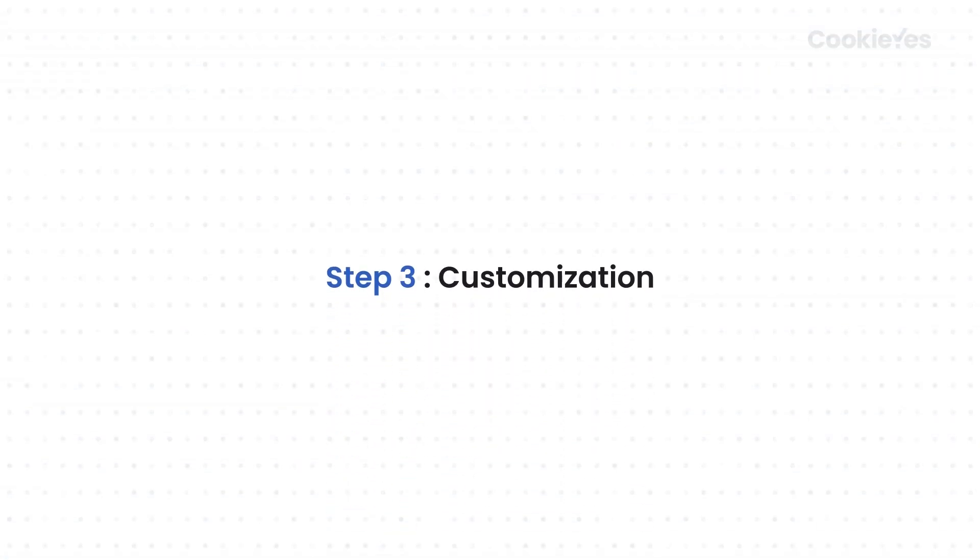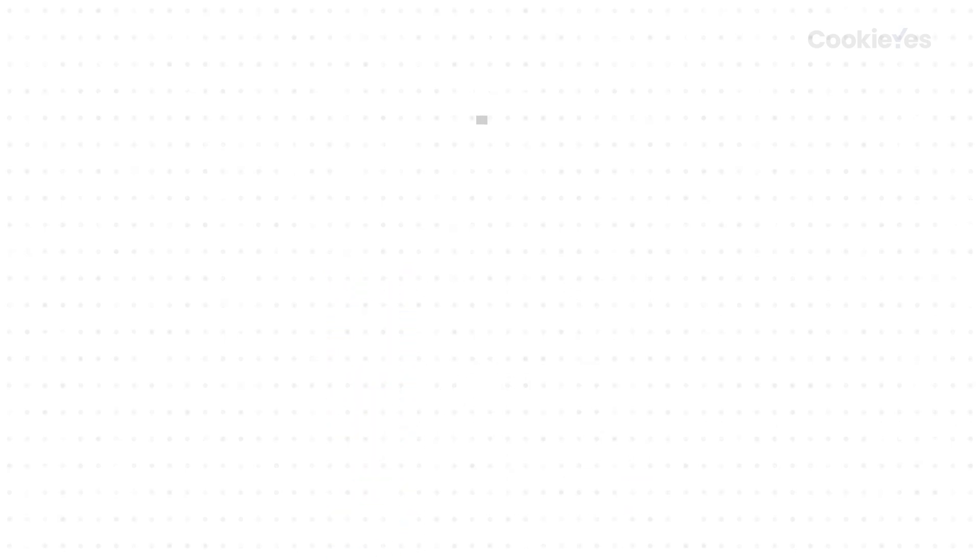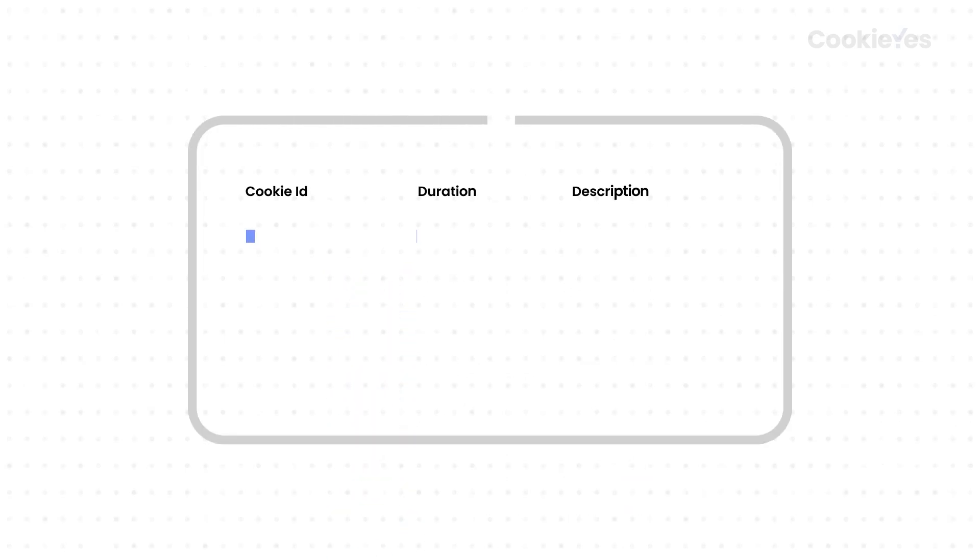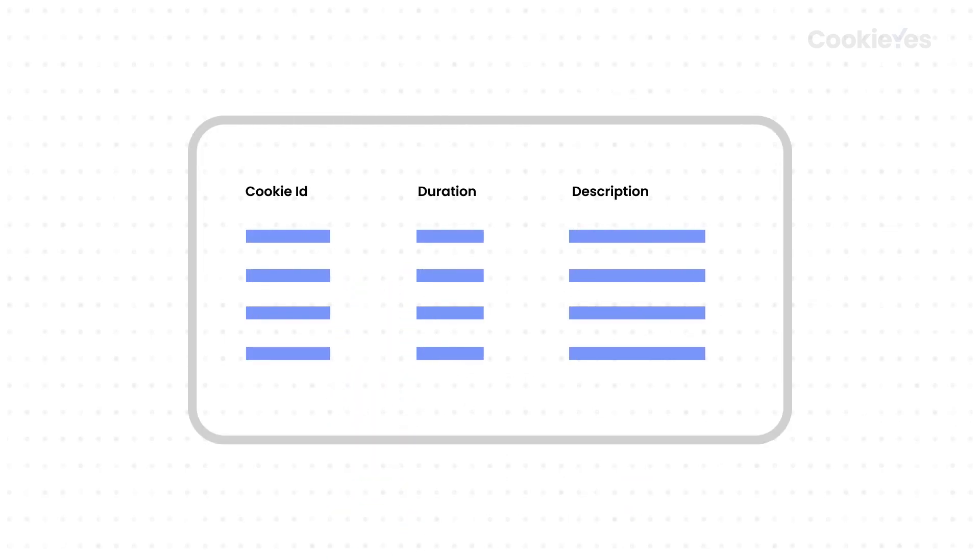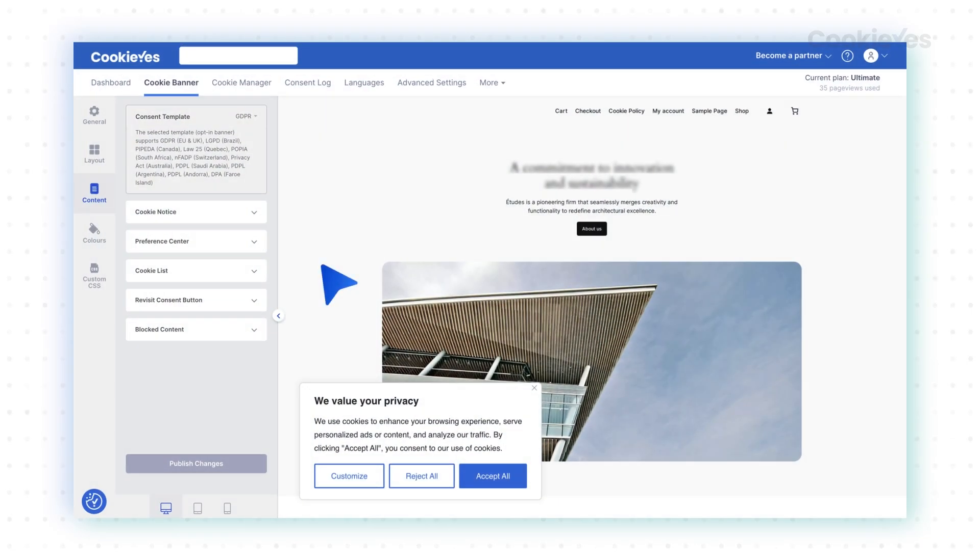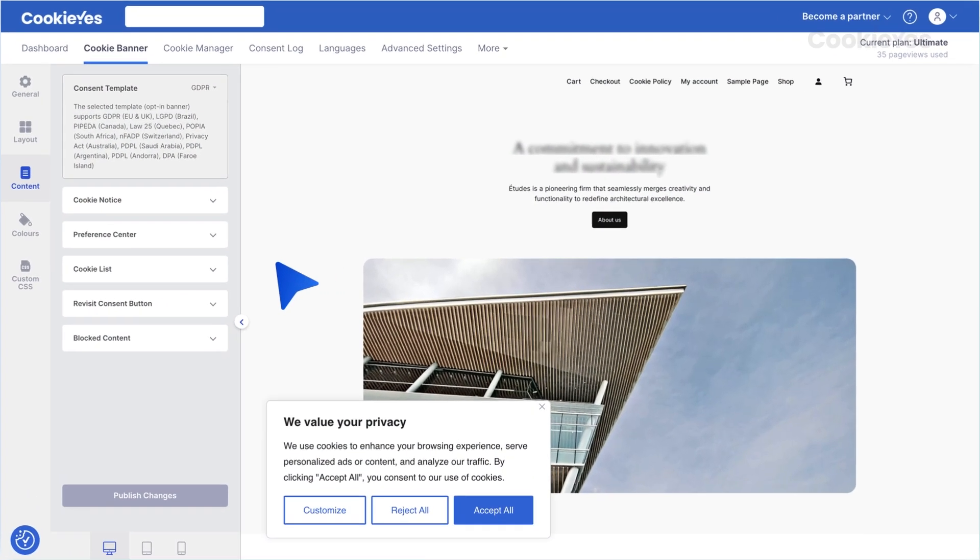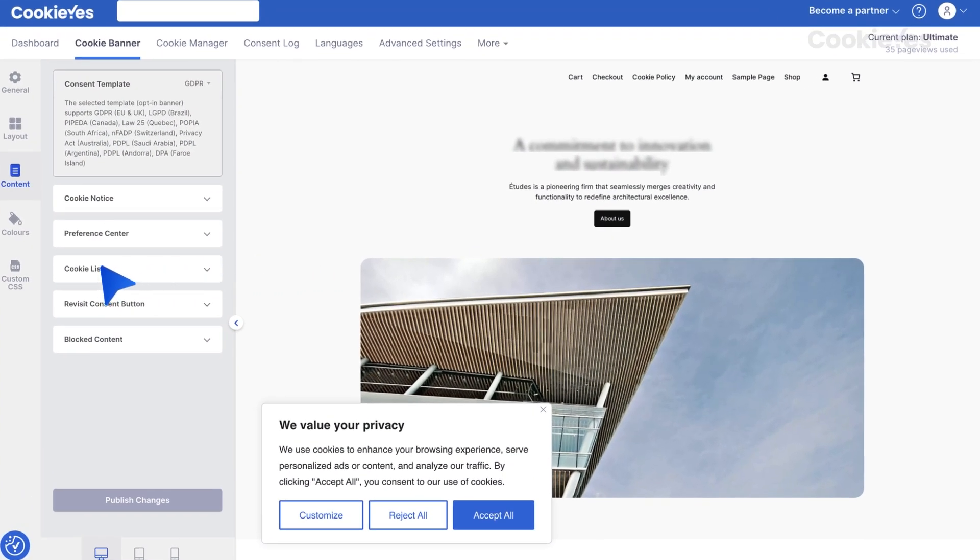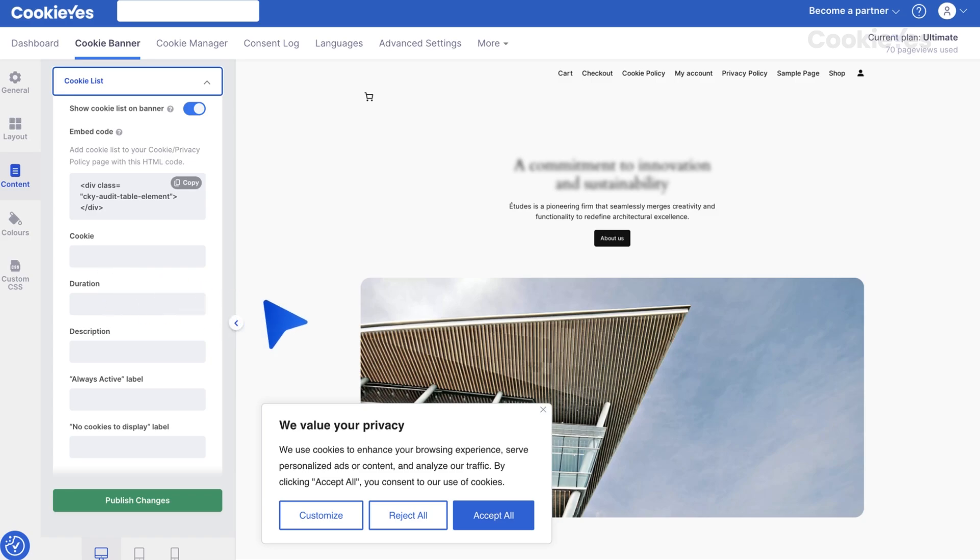Step 3. Customization. Cookie Yes allows you to customize your cookie audit table to fit your website's design and needs. In the cookie list section, you can change the column labels to match your preferences.